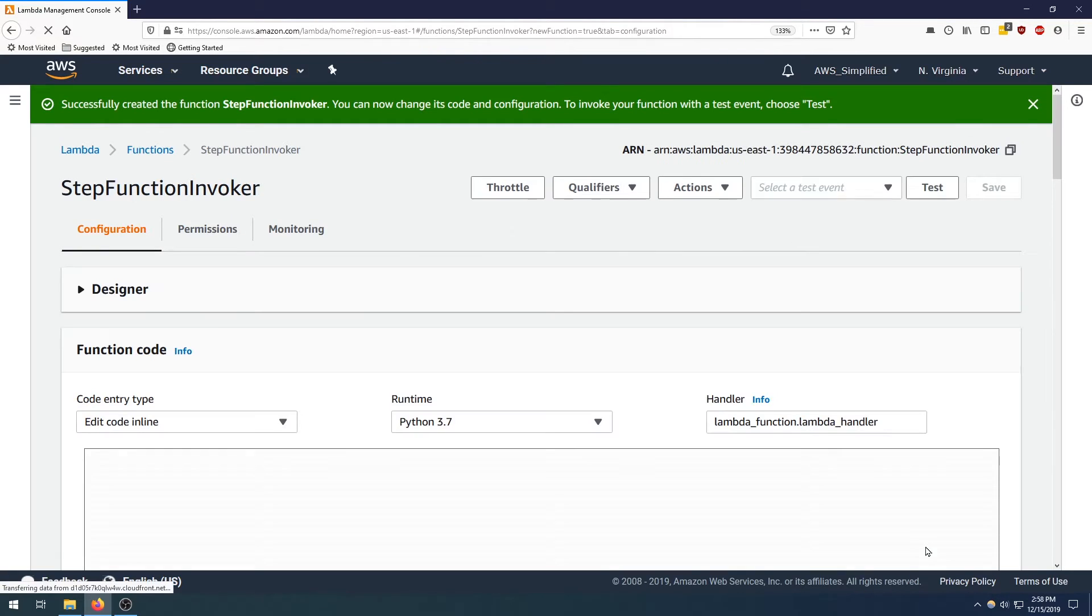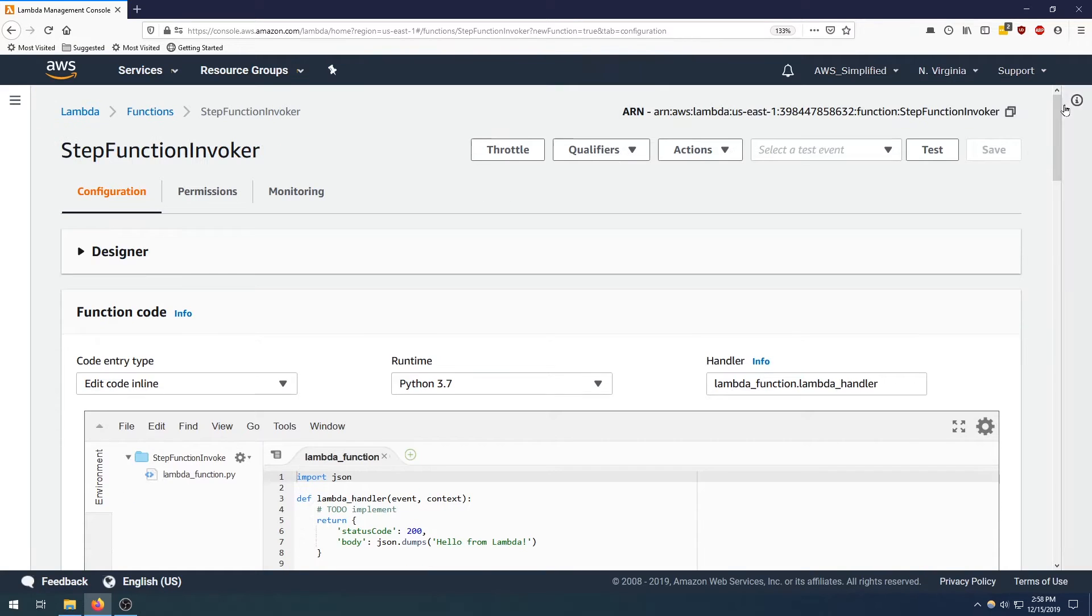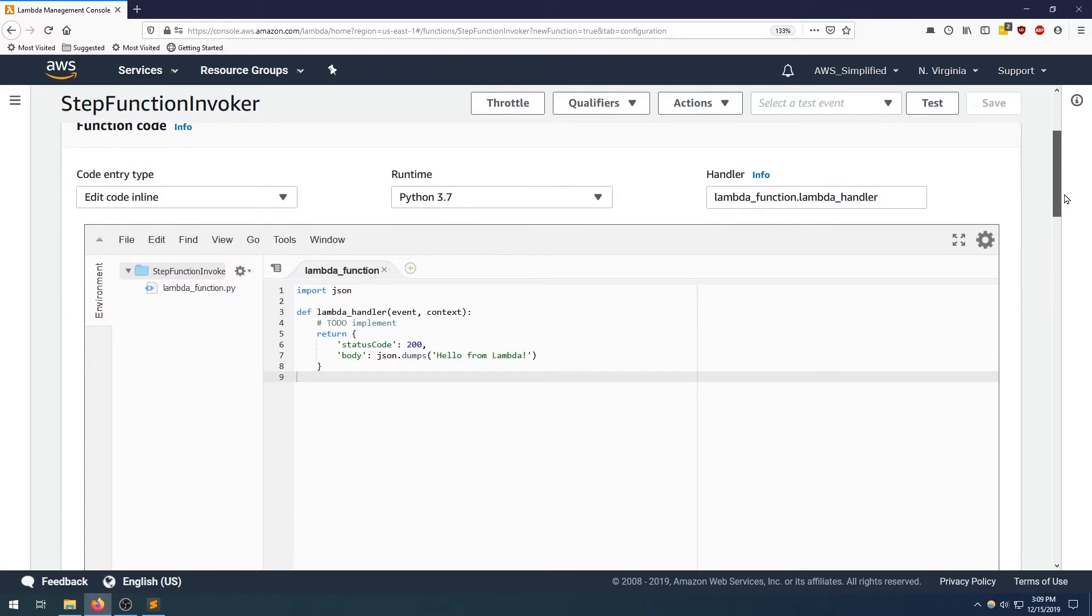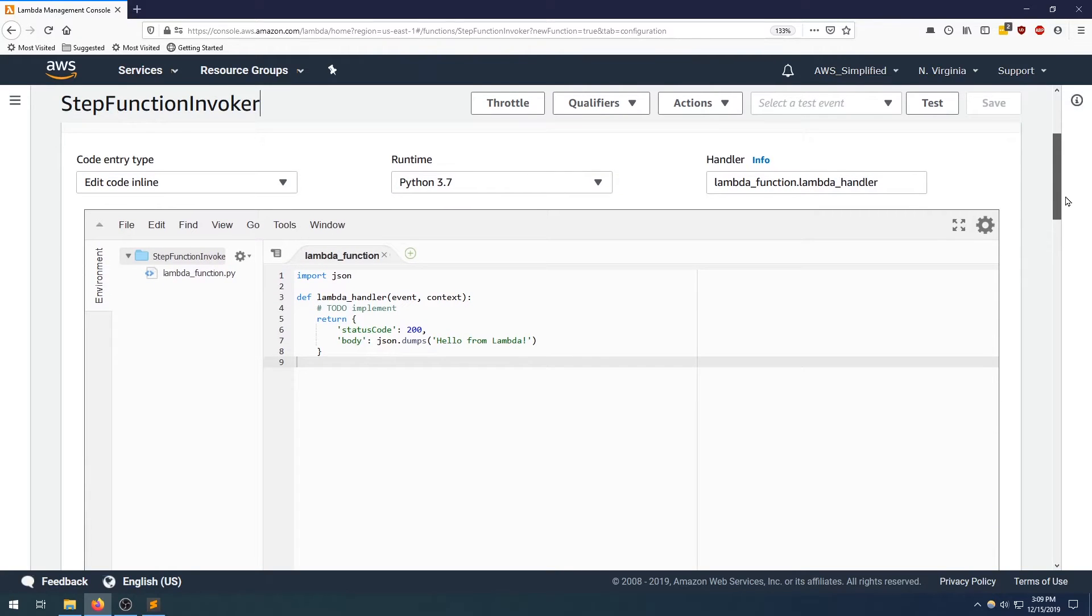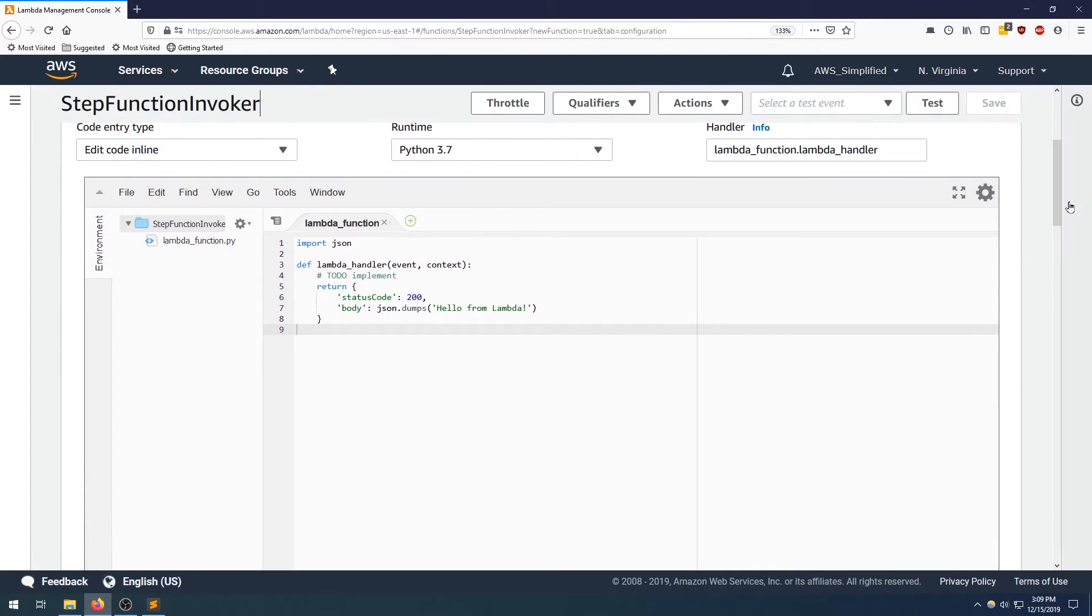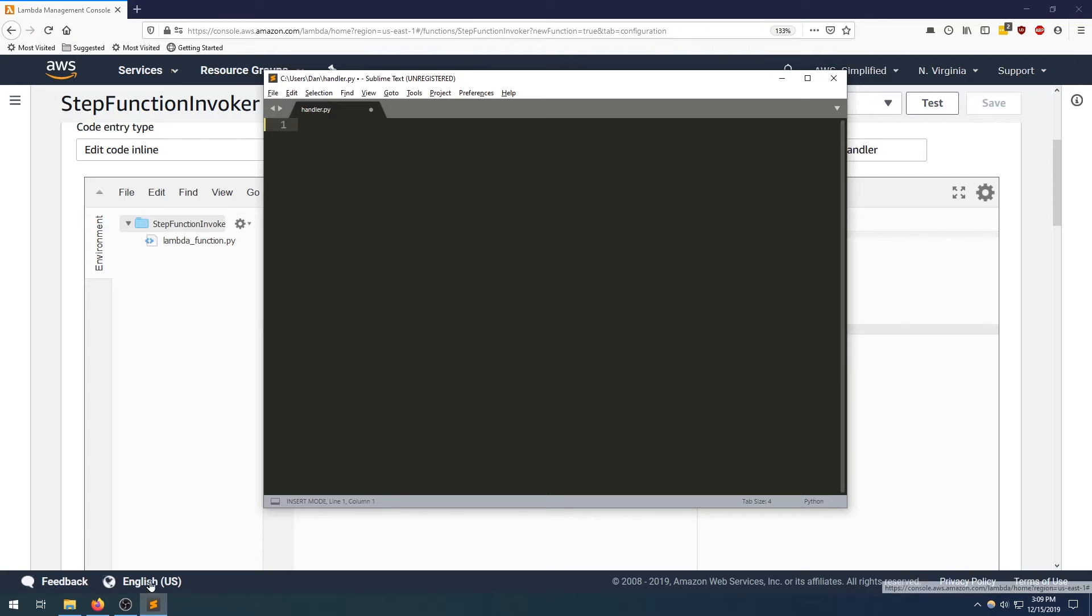So after that's done you can go ahead and click on create a function in the bottom right here. This can sometimes take a bit. That was pretty quick, that's great. Okay, so that was created successfully. Now we can actually write our code to interact with step functions. I'm going to do it in sublime just because I'm a little bit more comfortable there. So let's switch over to sublime.